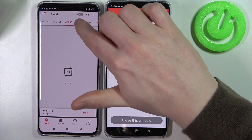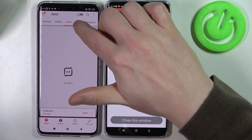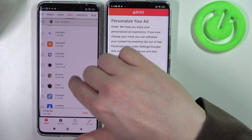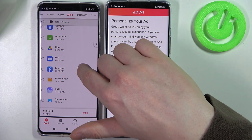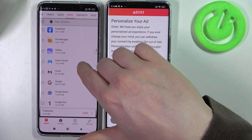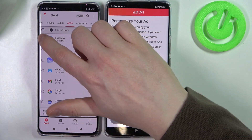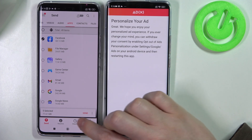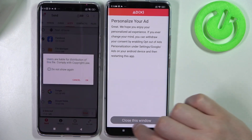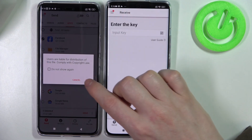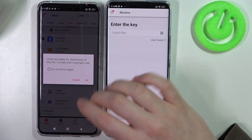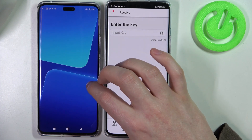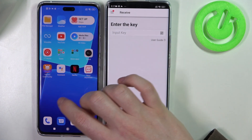There's no videos, there's no audio, but there's some apps. I want to send, let's say, the Facebook app. Then click on send when you've selected everything that you want to actually transfer.